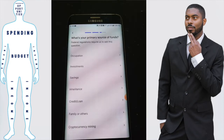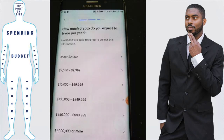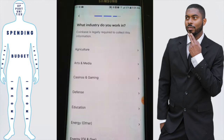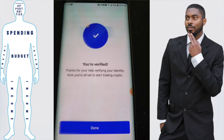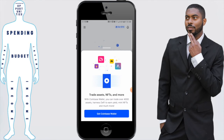Finally, it will ask a few things about your investing goals. It'll ask what your primary source of funds is — select 'Occupation.' Then it asks how much crypto you expect to trade per year, and what industry you work in. Once you've answered everything successfully, you should get a verified checkmark: 'Thanks for verifying your identity — you're all set to start trading crypto.' Click 'Done.'